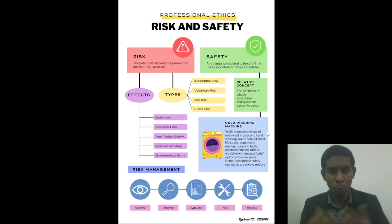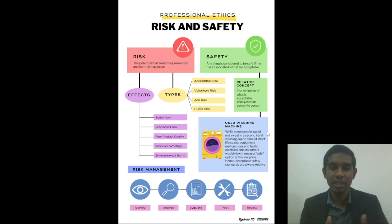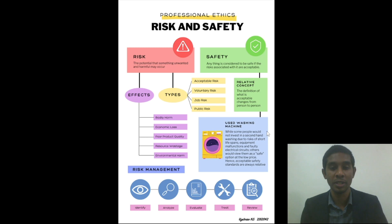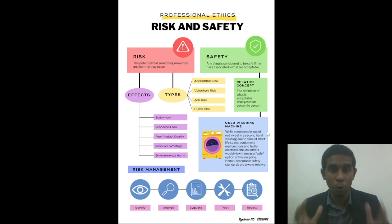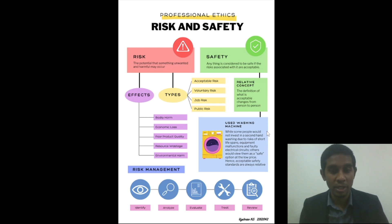Now, moving on, let us look at the effects and types of risk. Let us start with the effects or consequences of risks. The consequences of risks may be bodily harm, economic loss, poor product quality, resource wastage, and environmental harm.